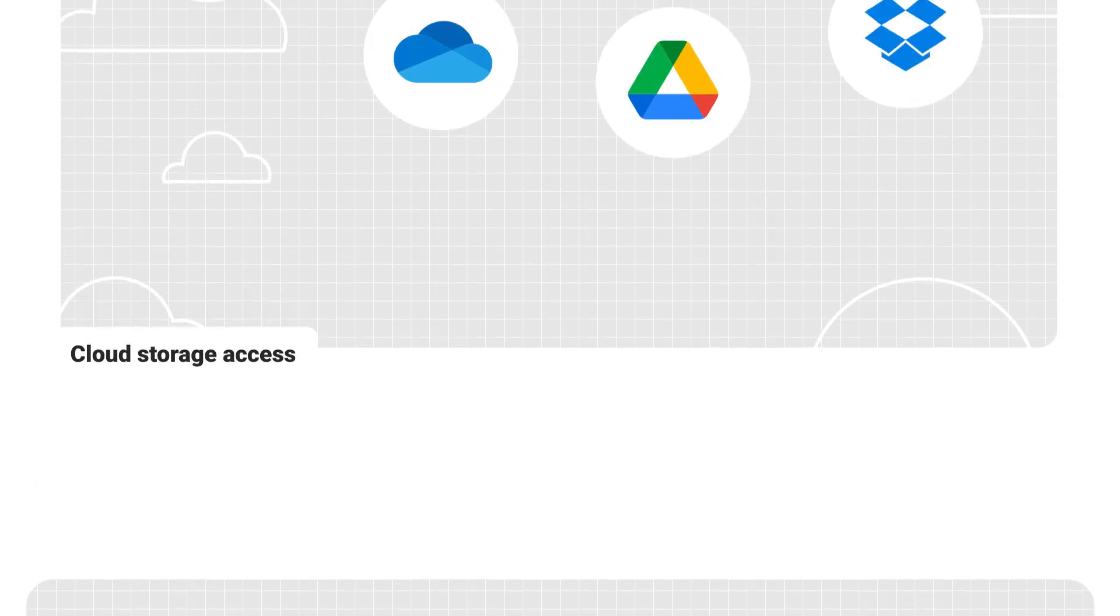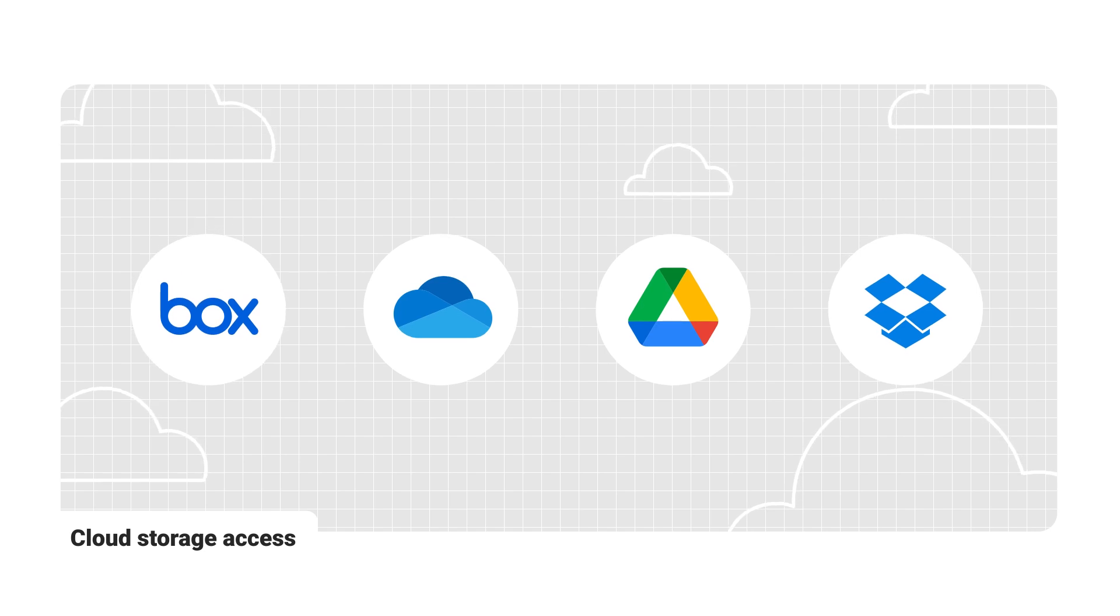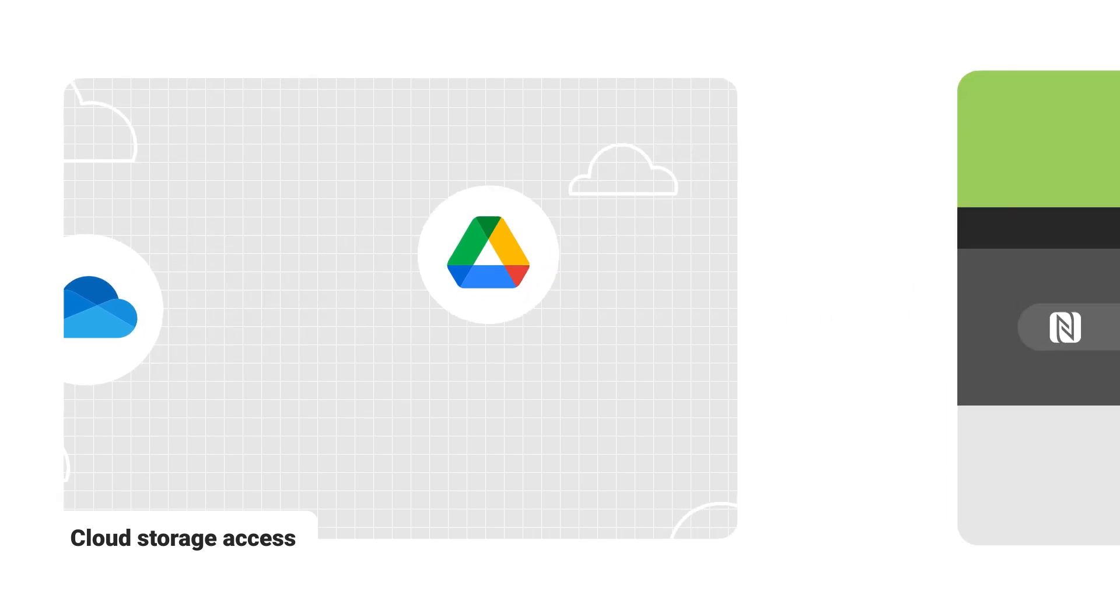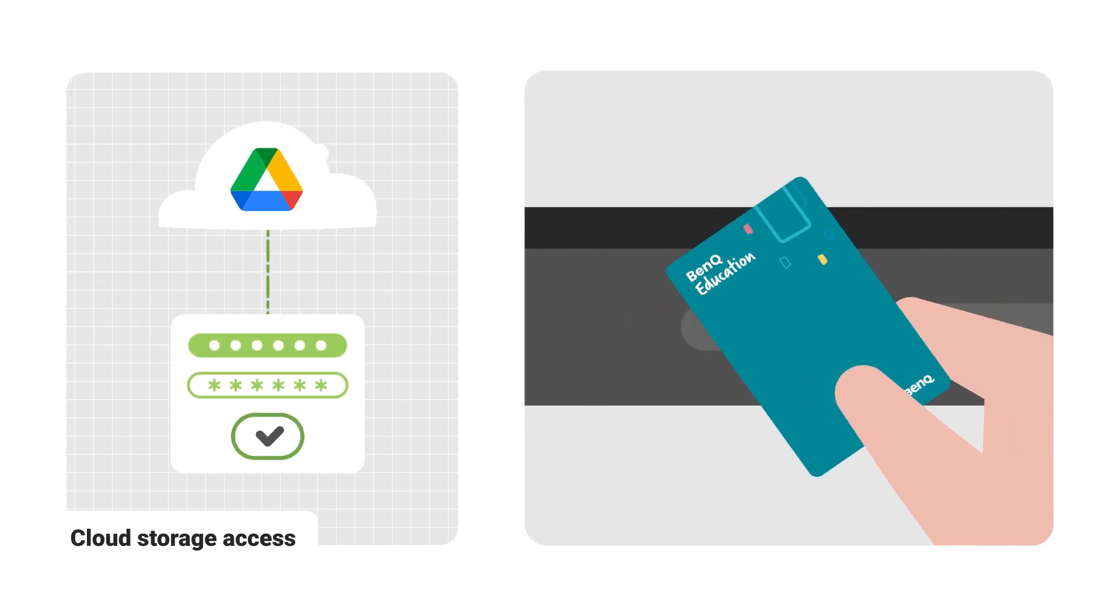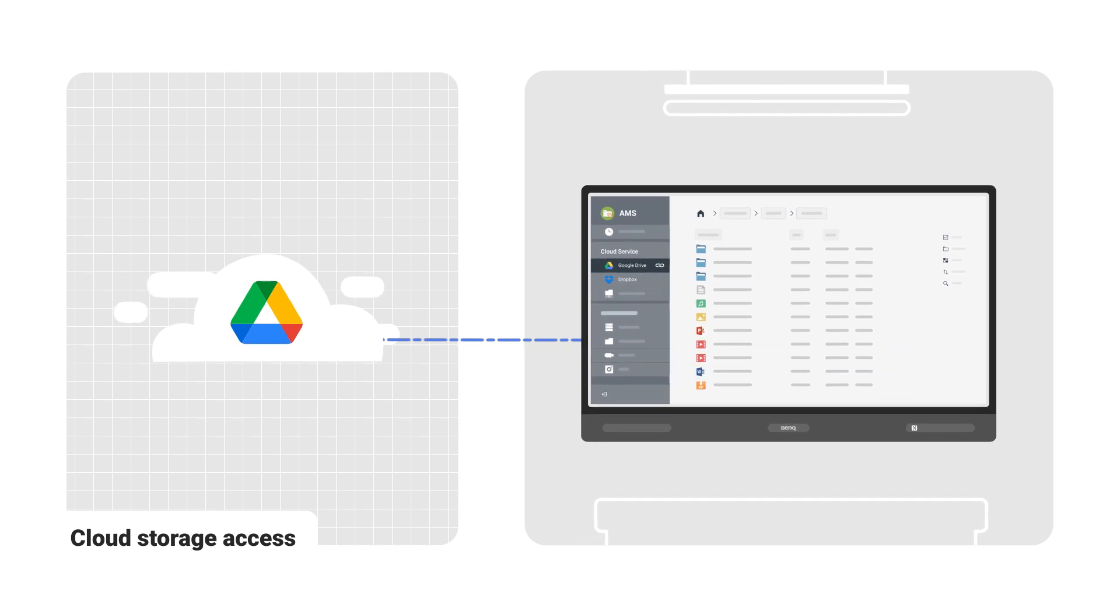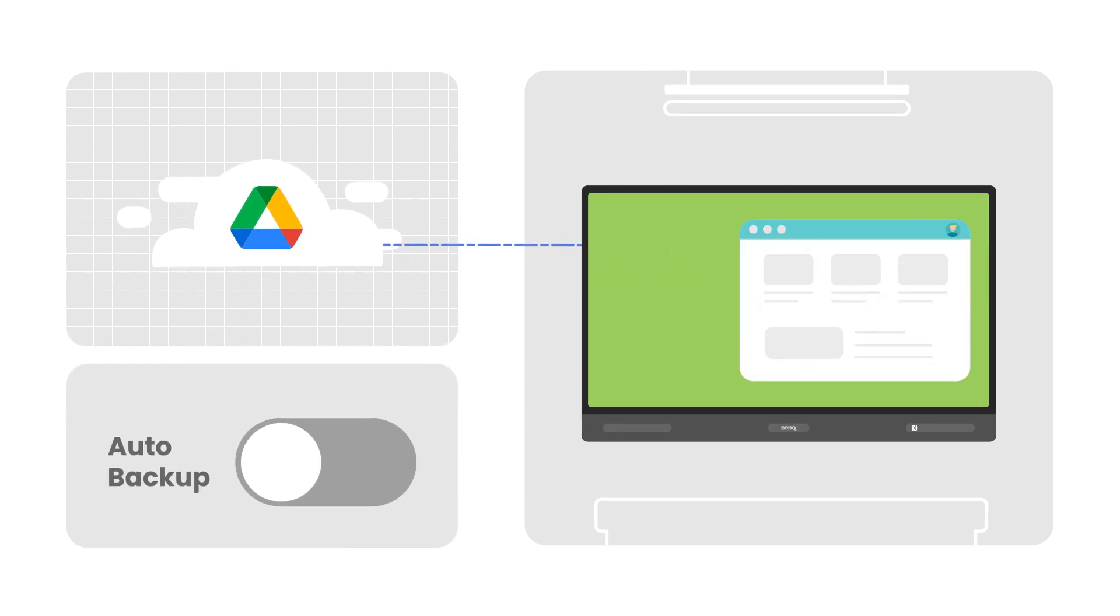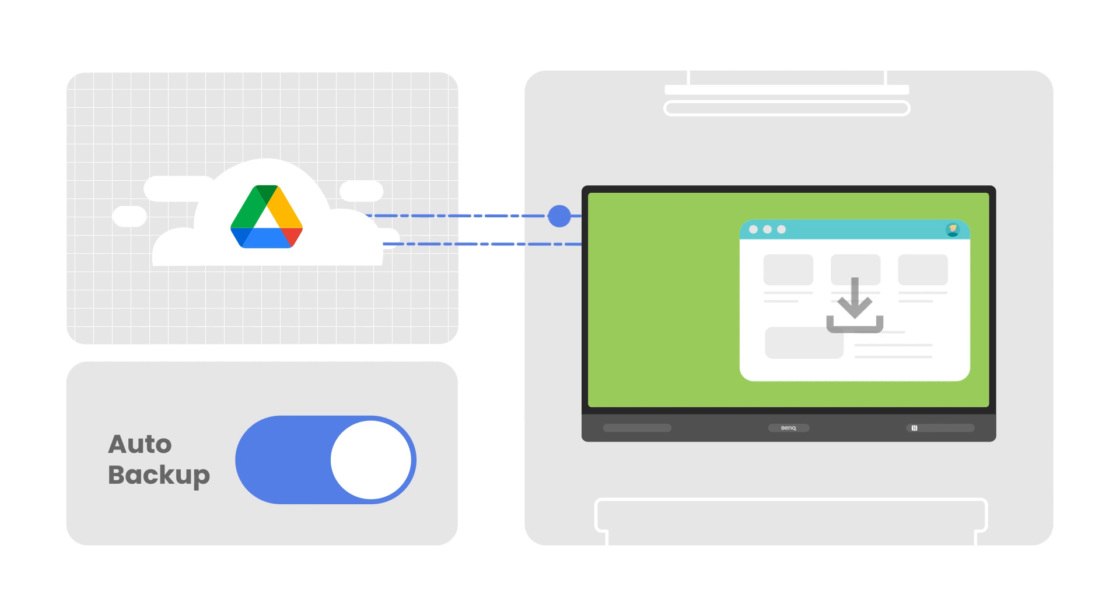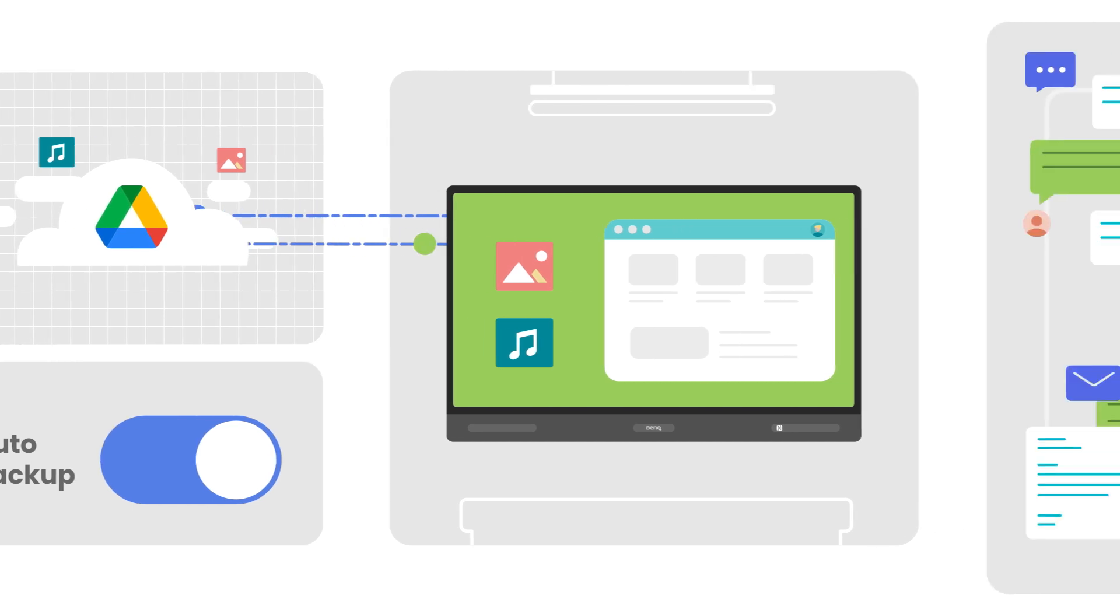Link a cloud storage service directly to your BenQ account to access your cloud files whenever you're logged into the board. This way, you'll never reveal your cloud storage credentials. If you link your Google Drive to your BenQ account, you can enable automatic backup of your BenQ board files to your cloud storage.